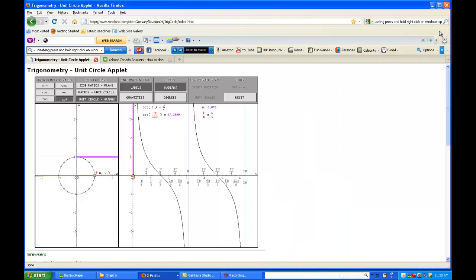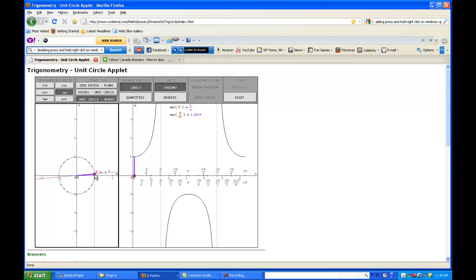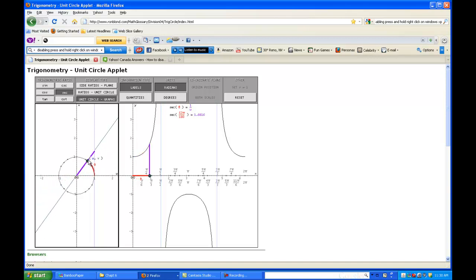I'll shrink this down, and here's secant. Look at this thing - this is crazy. So we're off to the races. I'm not going to bore you with walking you through all four quadrants in too much detail, but look at what happens.